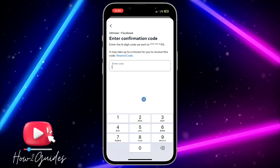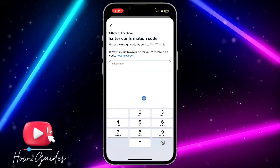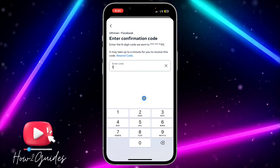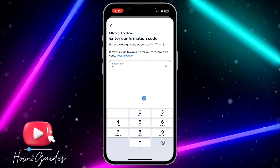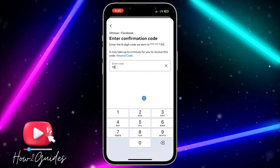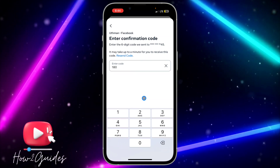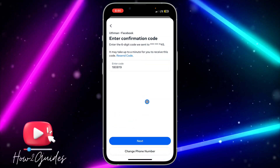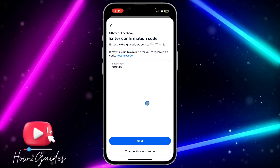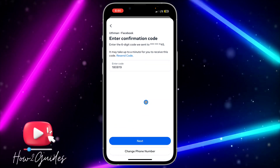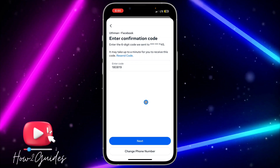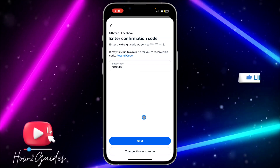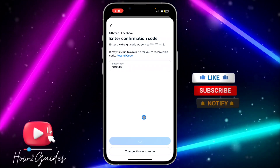Once you click Next, they are going to send a verification code to your number. If you make use of an authentication app instead, they are going to show you the steps to follow — it is very easy to link. Just click on Next.